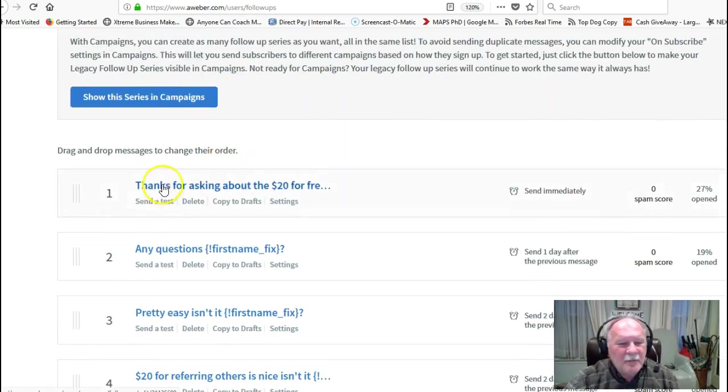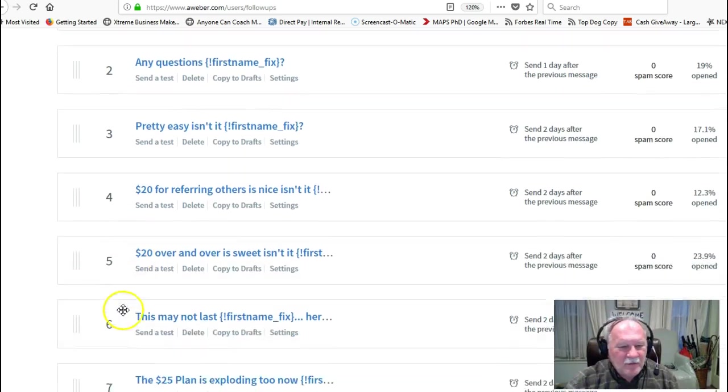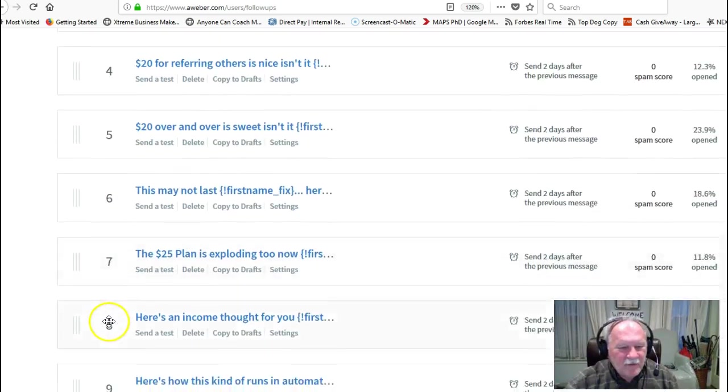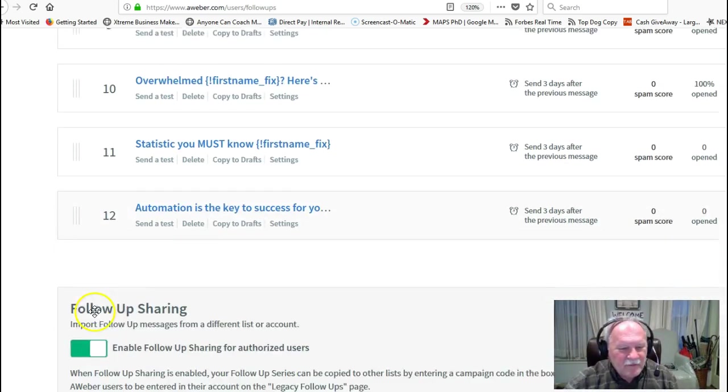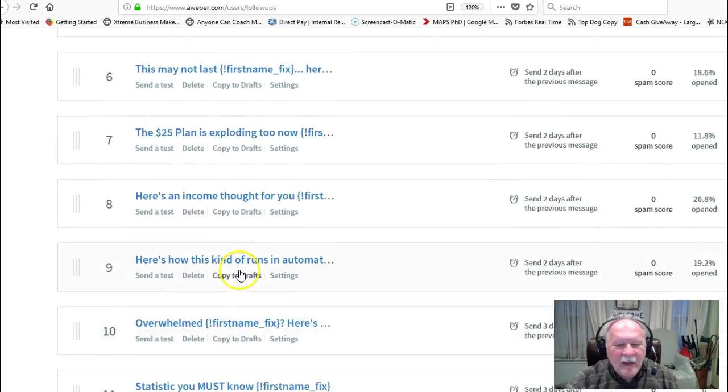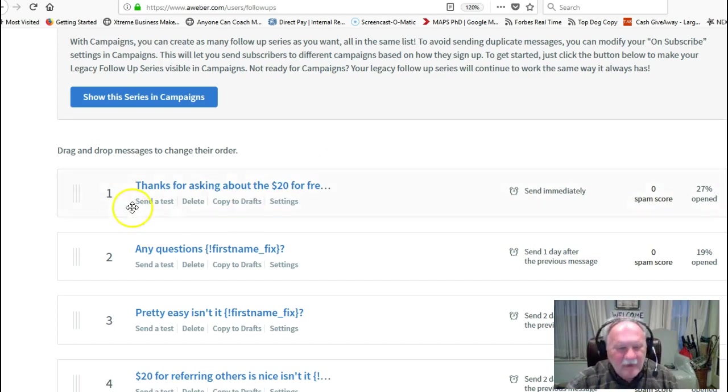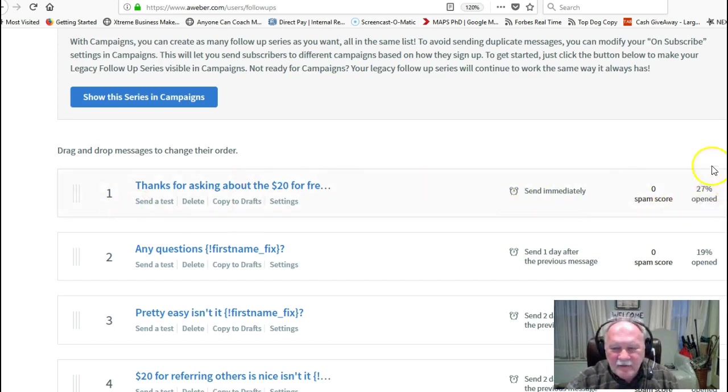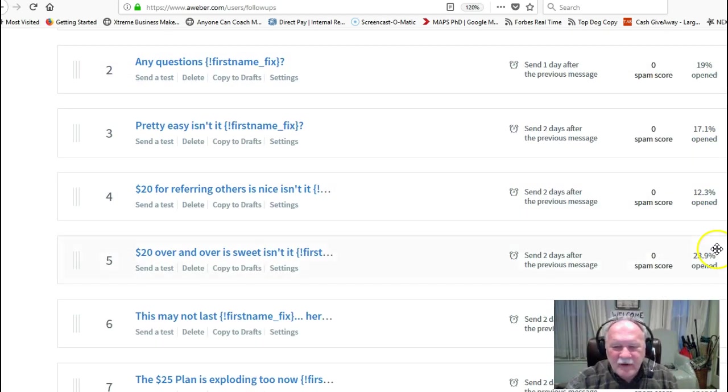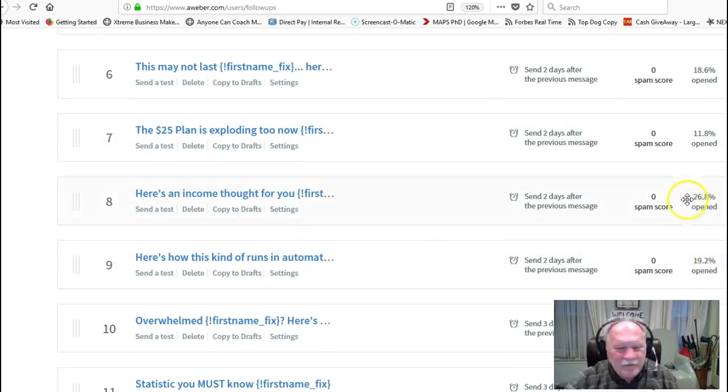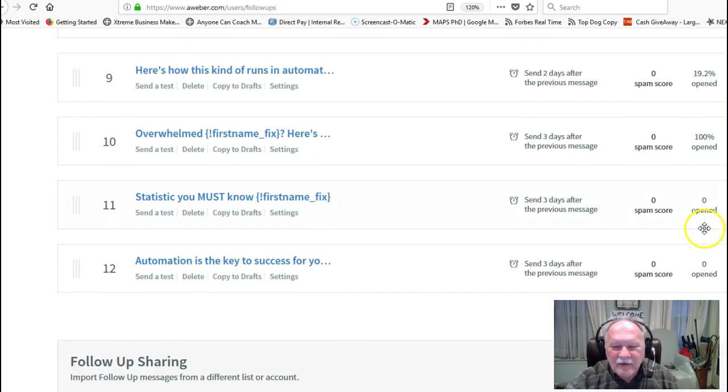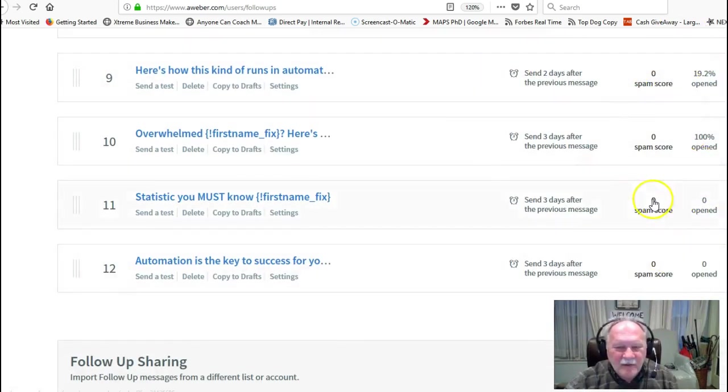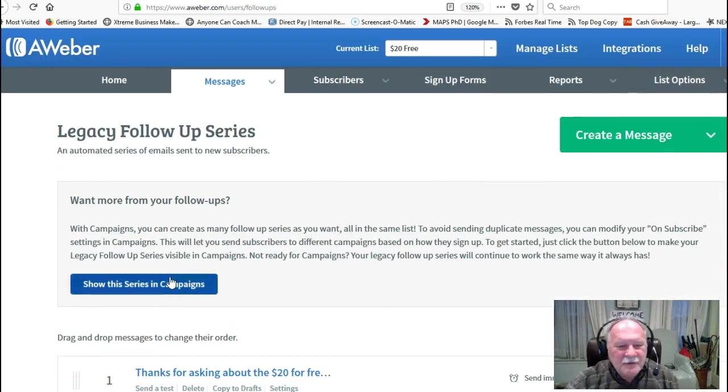That kind of gives you an idea of why you need a follow-up series like this in your email campaign so you can keep in touch with your subscribers. And basically, what I do, you can see here I've got 12 messages in this one. And the first one, of course, is thanks for asking, and you can see that 27% of the people open that one. Any questions, 19%. Here's one that got a 23% opener rate, 26%, almost 27% opener rate. And then here's some that hadn't gotten seen yet at all because they hadn't gone out yet.